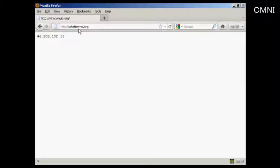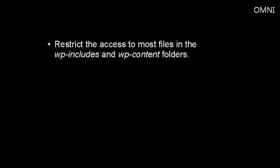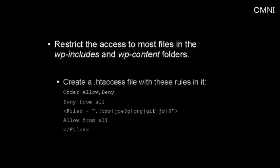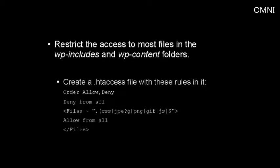Another thing you should do is restrict the access to most files in the wp-includes and the wp-content folders. The access to everything except images, CSS, and JavaScript files can be blocked. To do this, create a .htaccess file and place these rules in it. Order allow, and then comma, deny, deny from all. Then you want to have a tag that says files, space, tilde, and then this code here. Followed by allow from all on another line, and then you have the closed tag for files there.